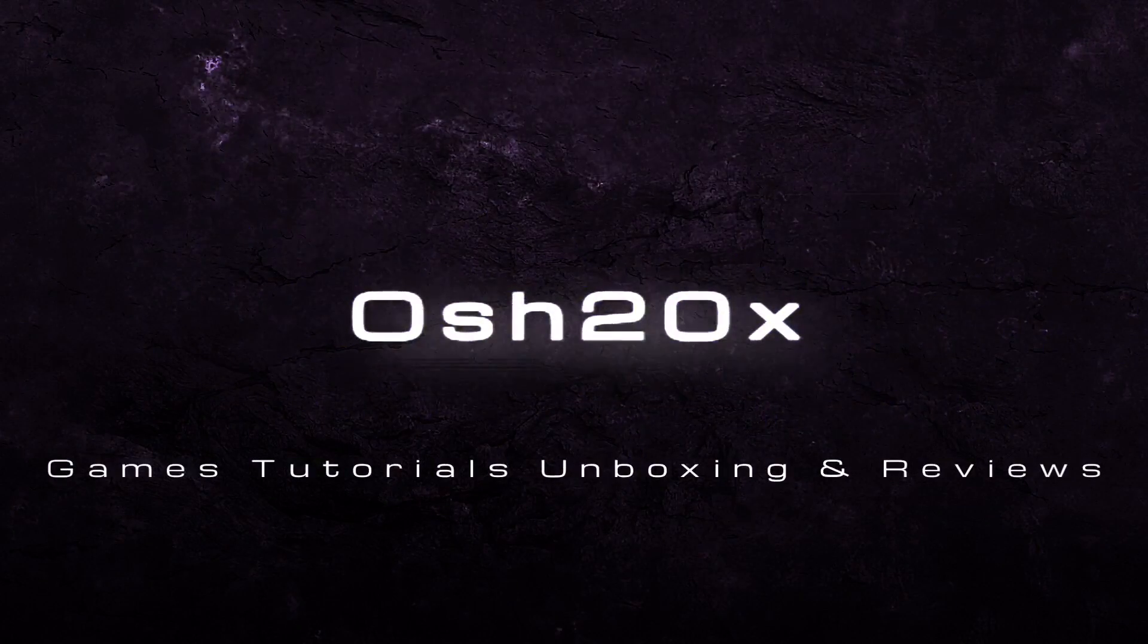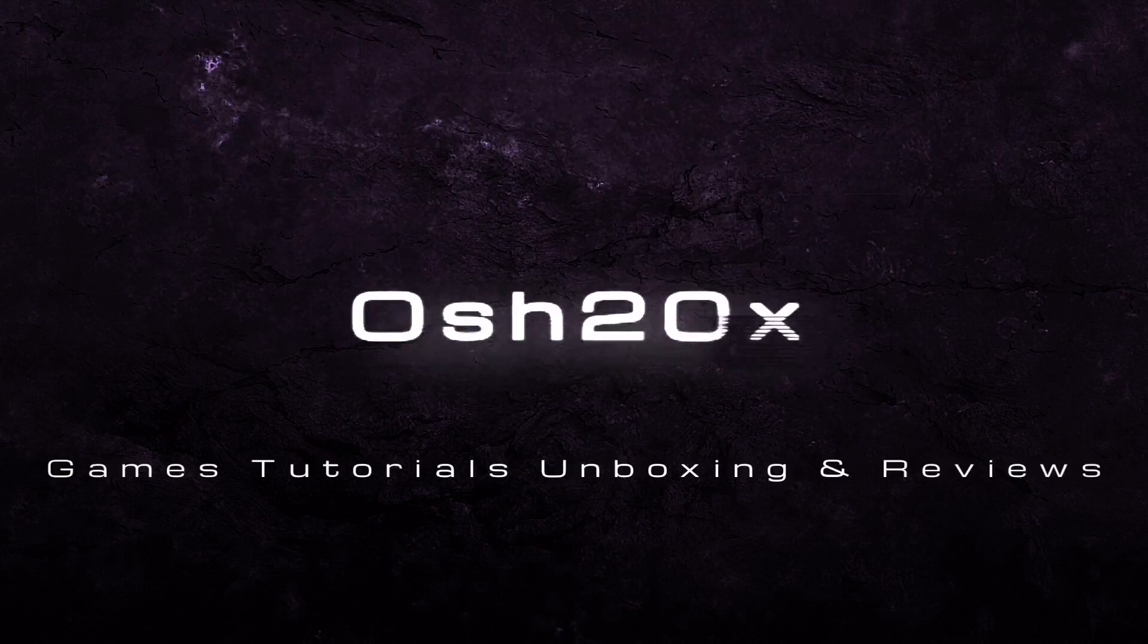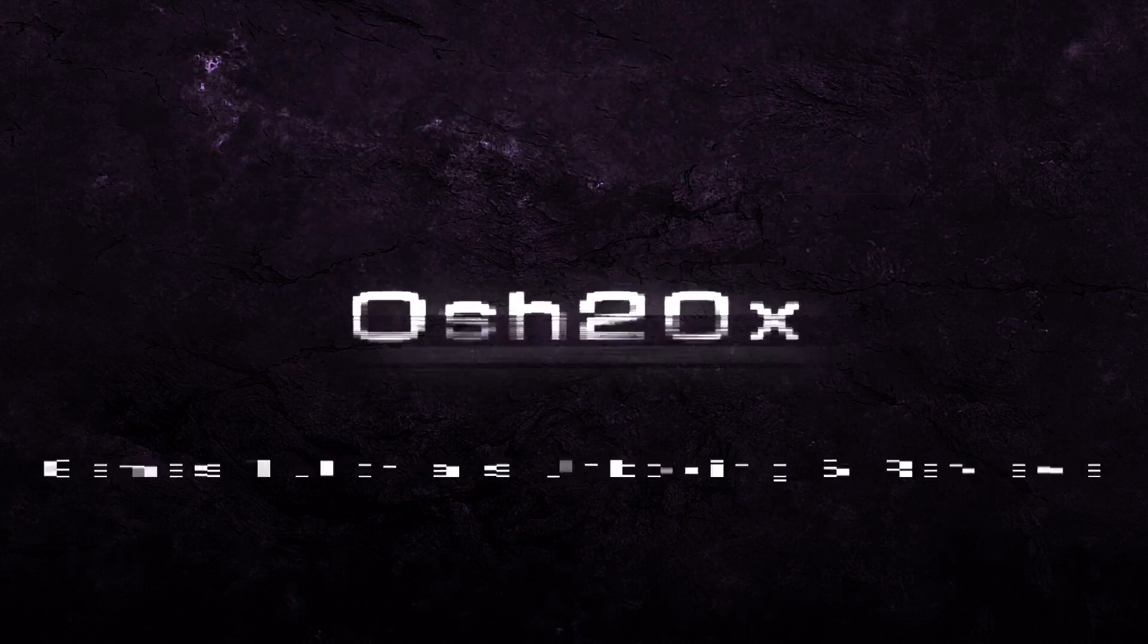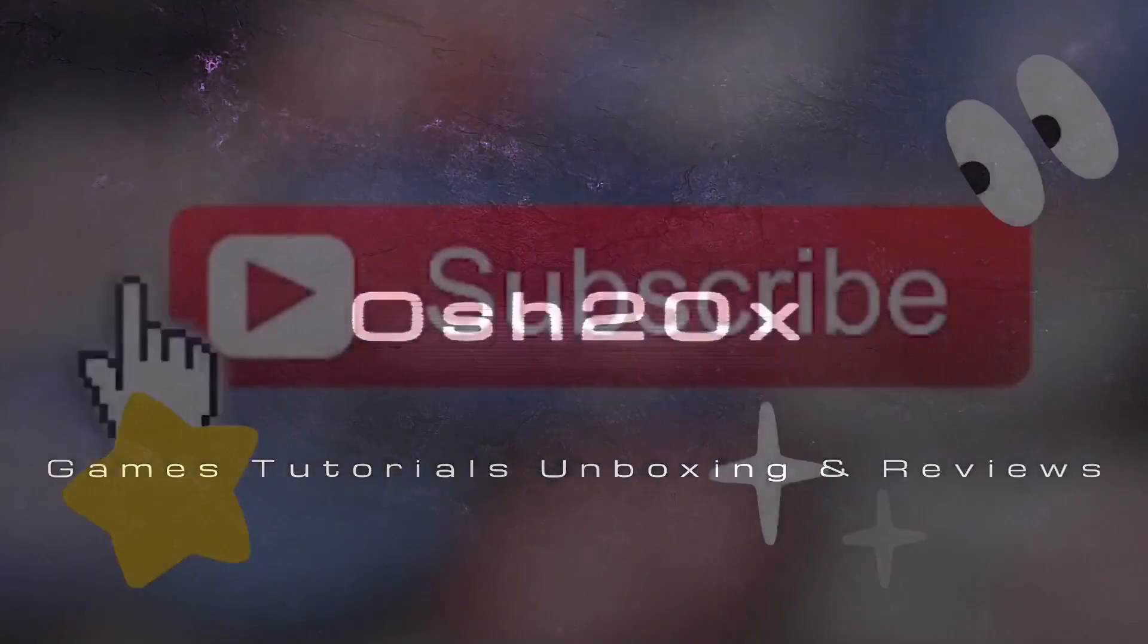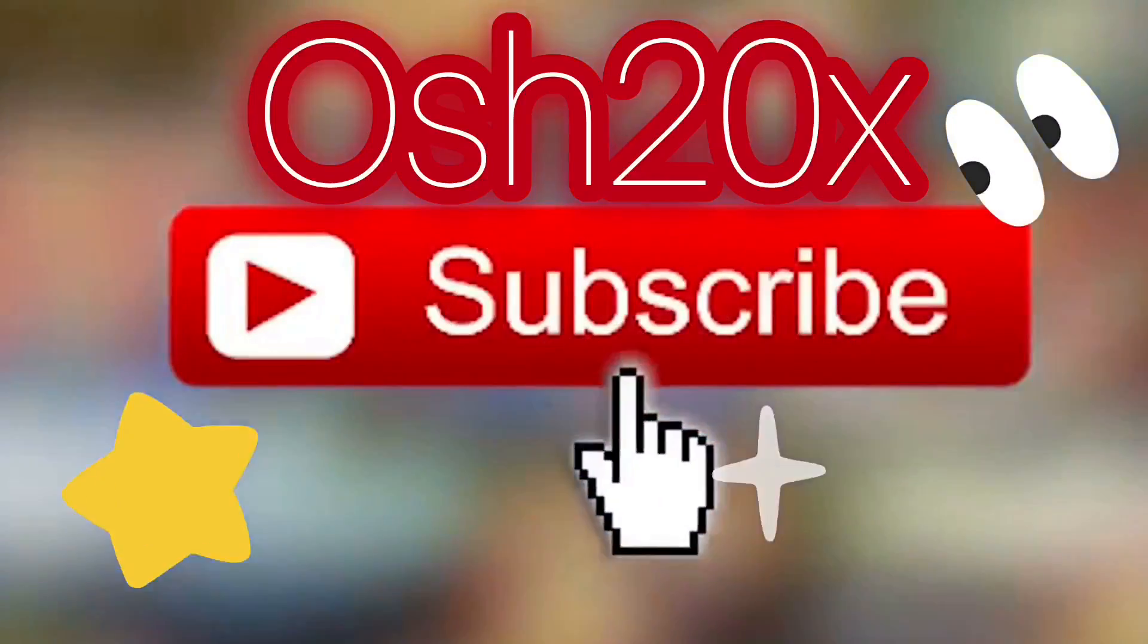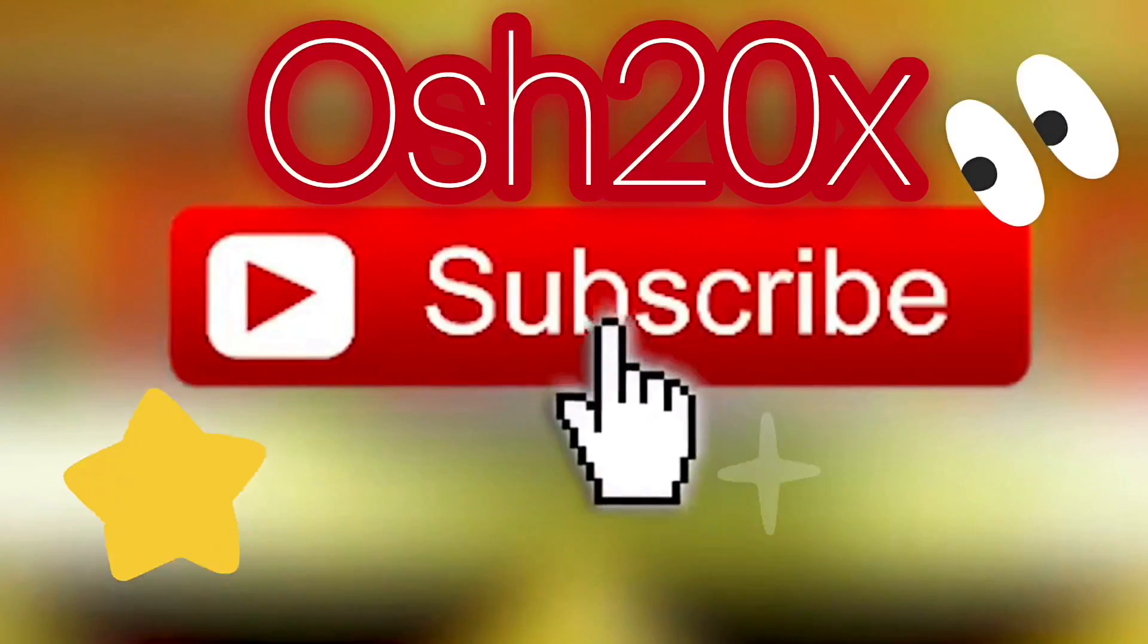OSH20X games, tutorials, unboxing, review. I'm happy to help you and don't forget to subscribe to my channel in order to receive new content.